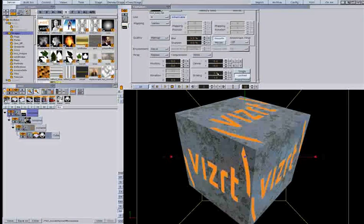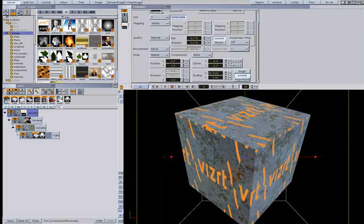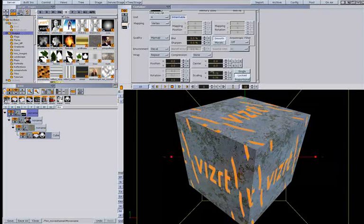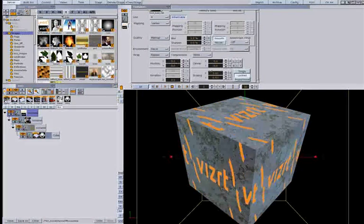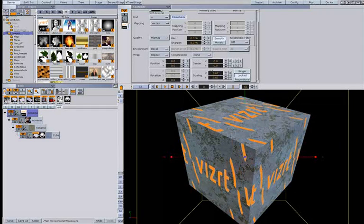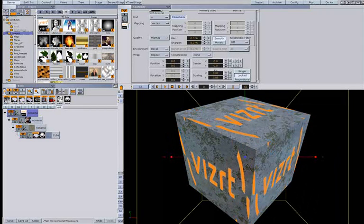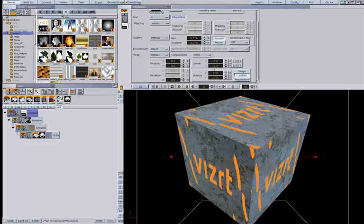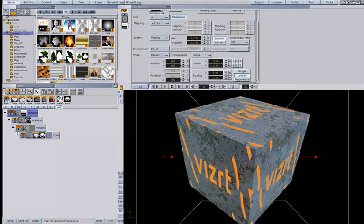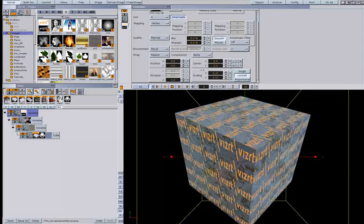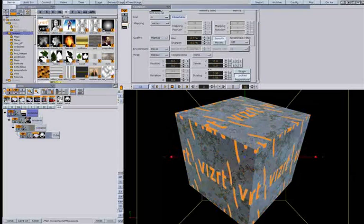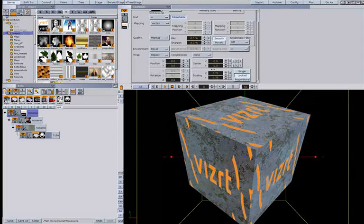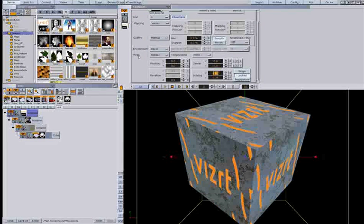I can scale this texture. Of course you can do that with all your textures. Now I just have lots of visibility logos. That's because my wrap is set to repeat.